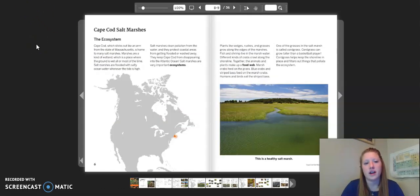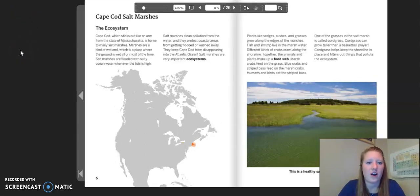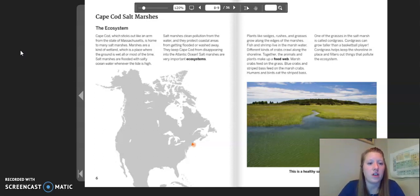Now we are going to look at the case studies that go with Chapter 3, Lesson 5: Cape Cod Salt Marshes and Alberta Forests and Wetlands. We're going to start with Cape Cod Salt Marshes. The ecosystem: Cape Cod, which sticks out like an arm from the state of Massachusetts, is home to many salt marshes. Marshes are a kind of wetland, which is a place where the ground is wet all or most of the time. Salt marshes are flooded with salty ocean water whenever the tide is high. They clean pollution from the water and protect coastal areas from getting flooded or washed away, keeping Cape Cod from disappearing into the Atlantic Ocean. Salt marshes are a very important ecosystem.